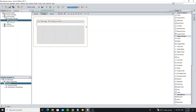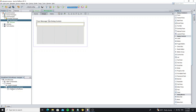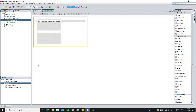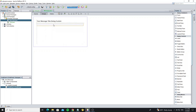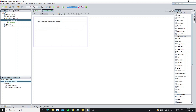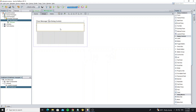For this text pane we do not need a scroll pane, so now remove it.